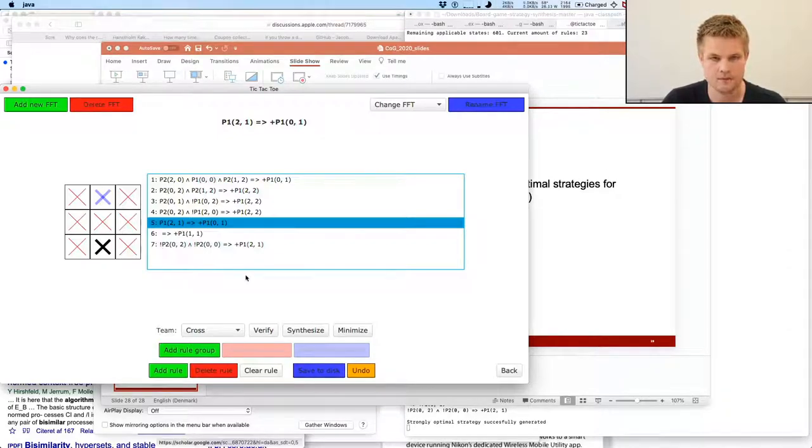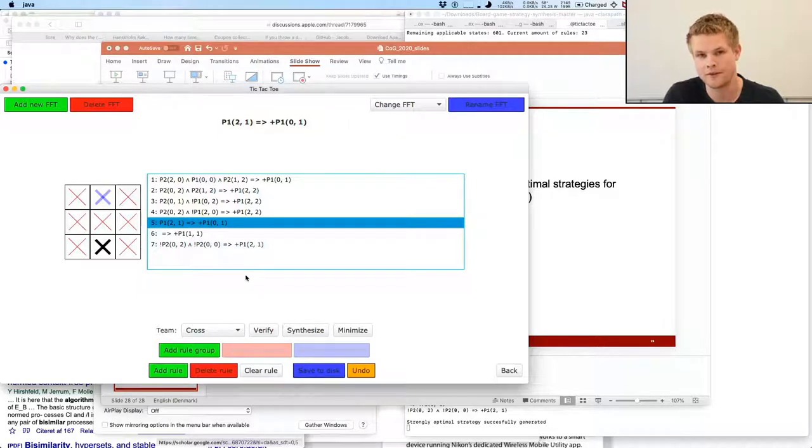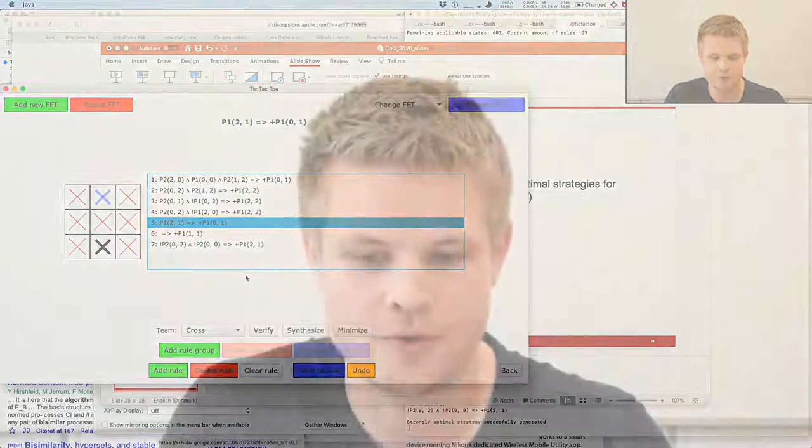That's all I had for this presentation. I hope you liked it and learned something about generating optimal strategies in board games. Thank you.